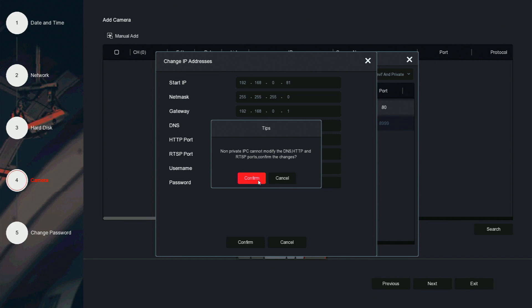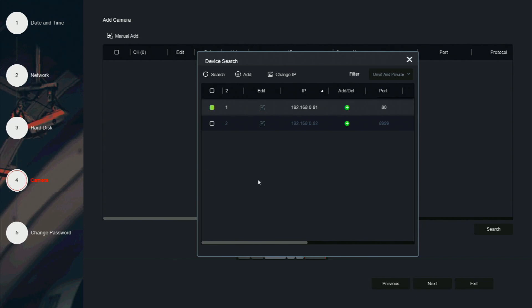We are setting up a Spyclops camera for this tutorial, so we'll click confirm here to continue. The camera will now set a new IP address.